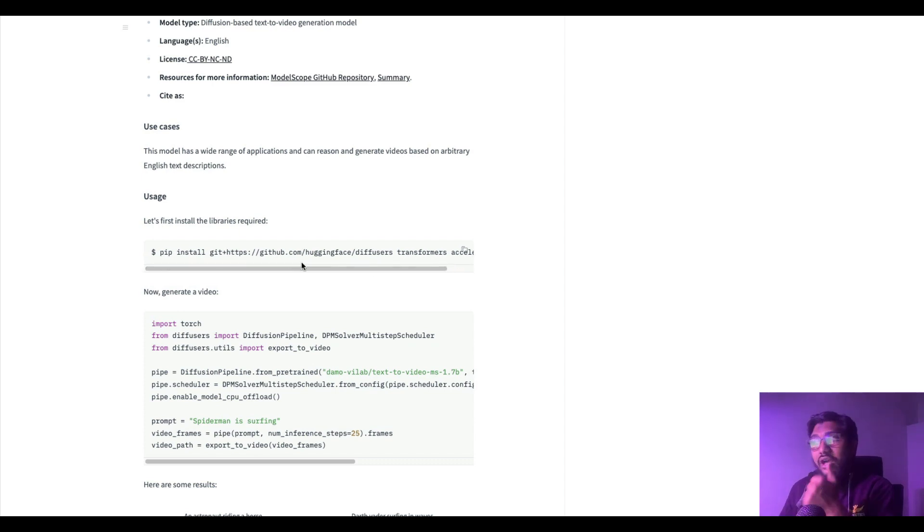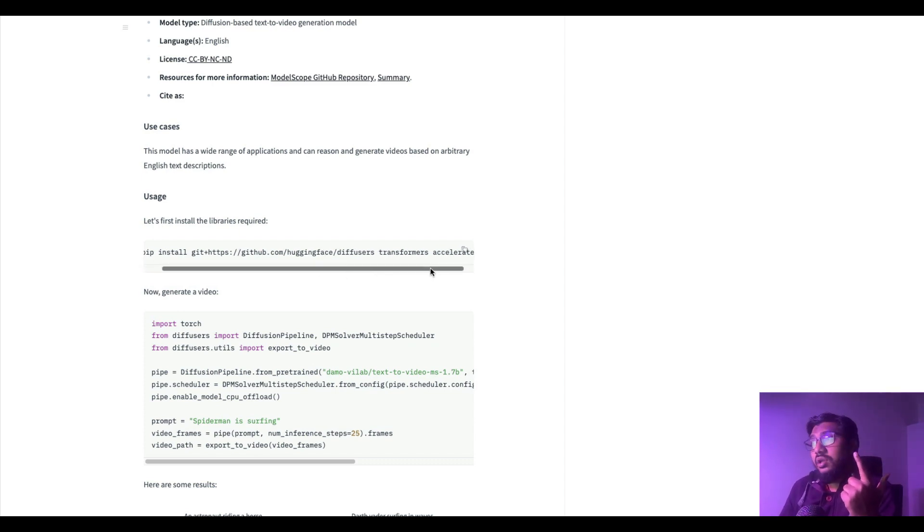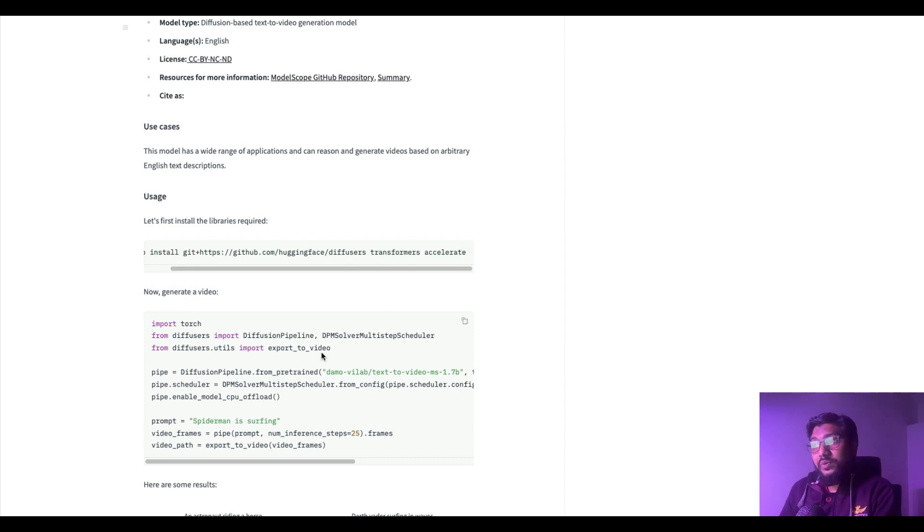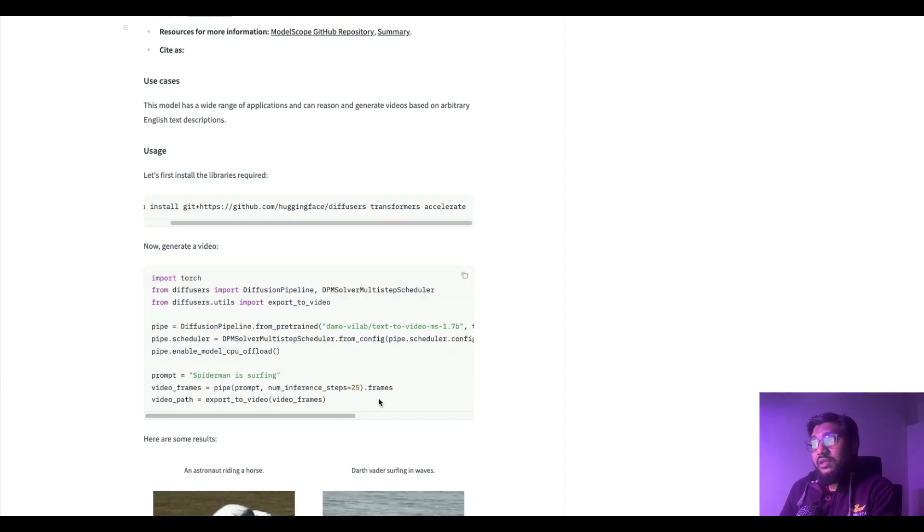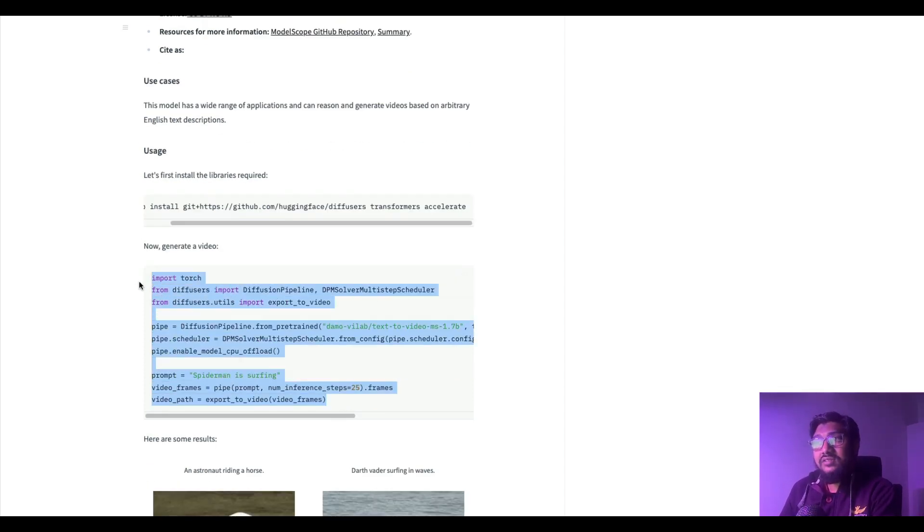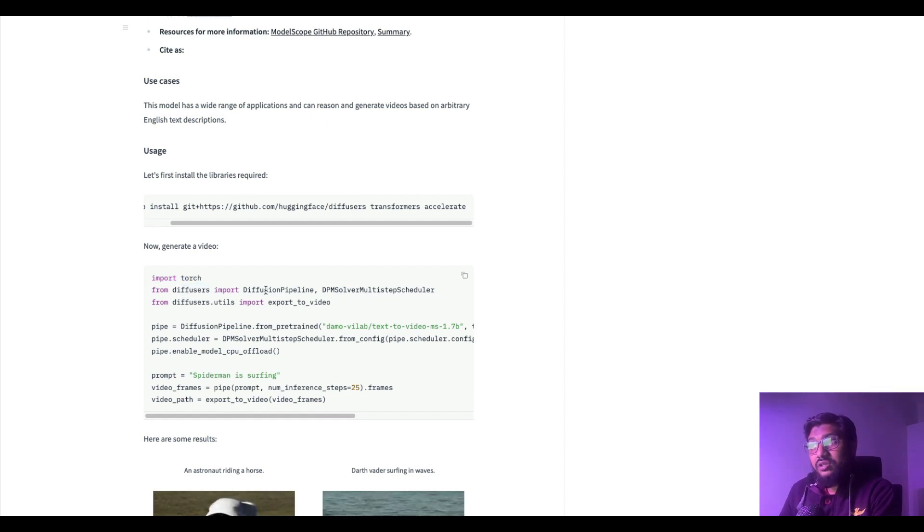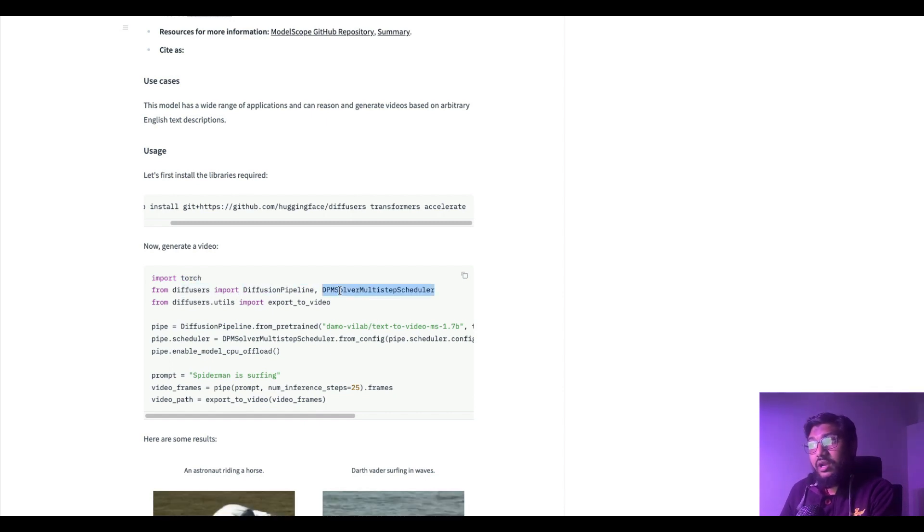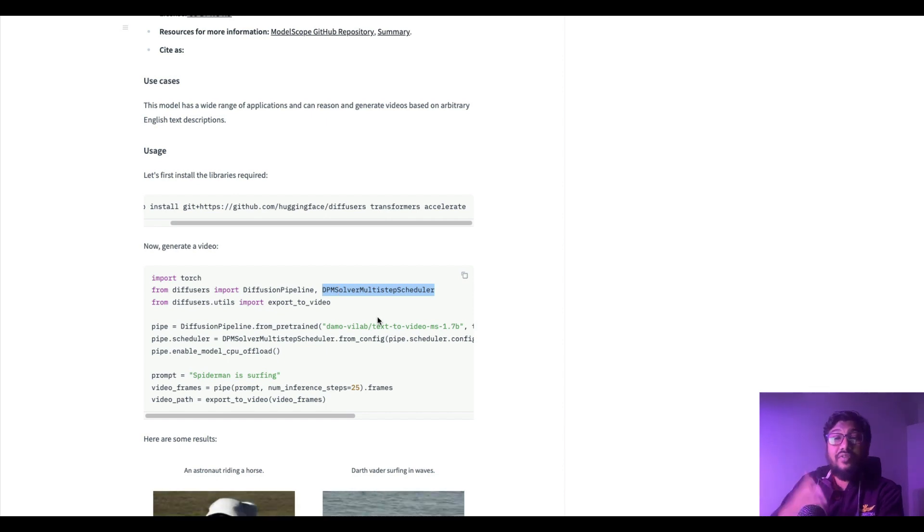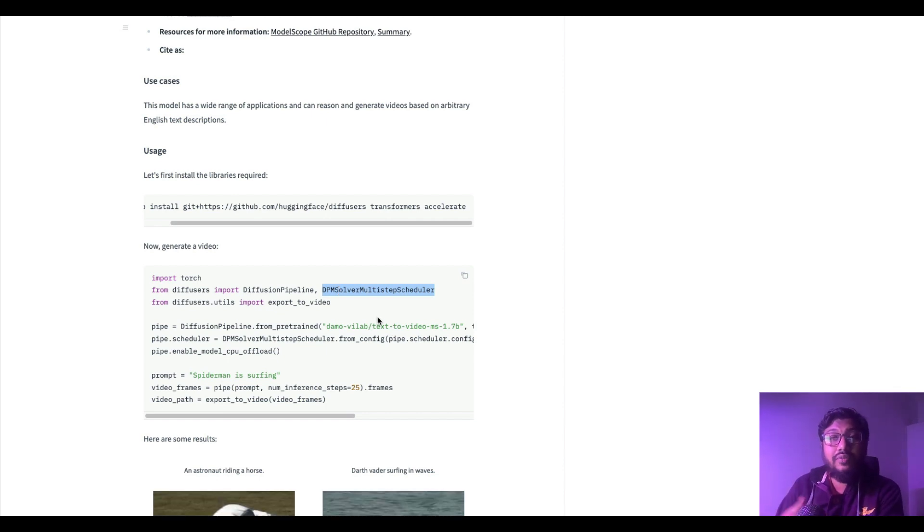Look at the model limitations and all these details if you want. To access this model you need to have diffusers library, transformers library, and also you need accelerate to speed up the process.